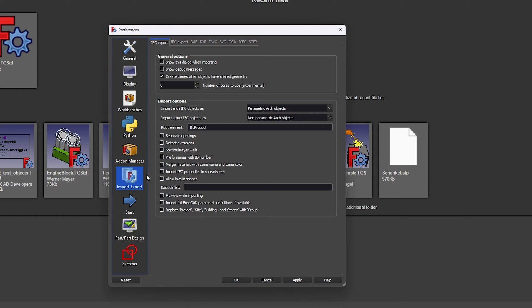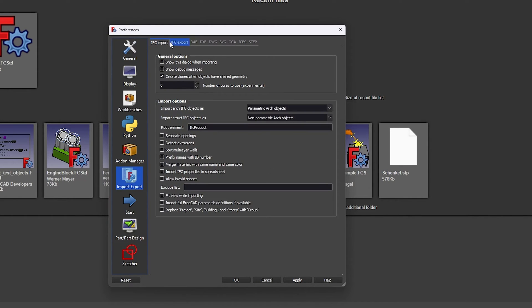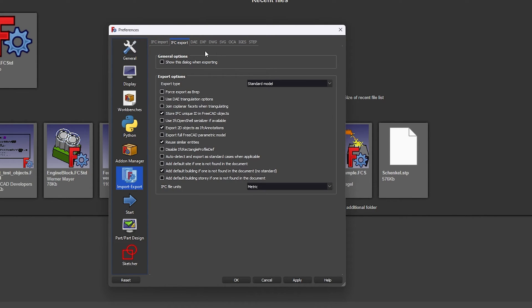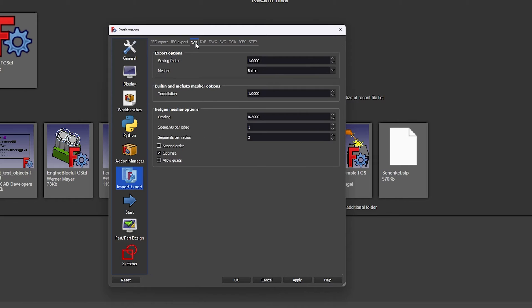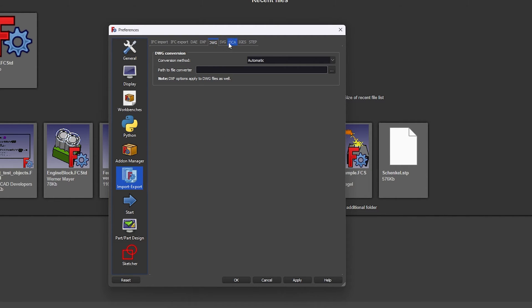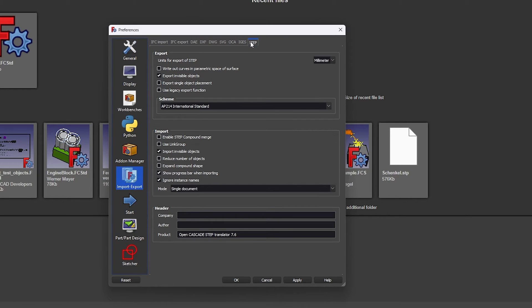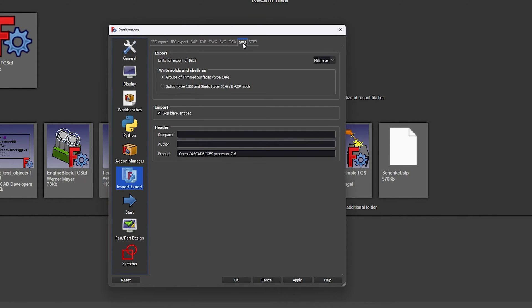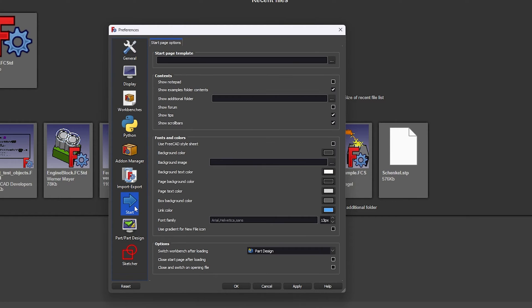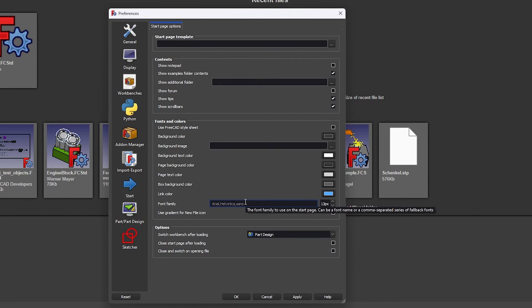Now coming to Import settings, so here we have got different import setting customization. For example, this IFC import, IFC export, DXF, DWG and 3D imports such as IGES and STEP as well. So here we can define or customize our imports. Now coming to Start, here you can further customize your UI. For example, let's say you do not like this particular font, then based on your need you can define your default font family, for example Arial, Helvetica or Sans.